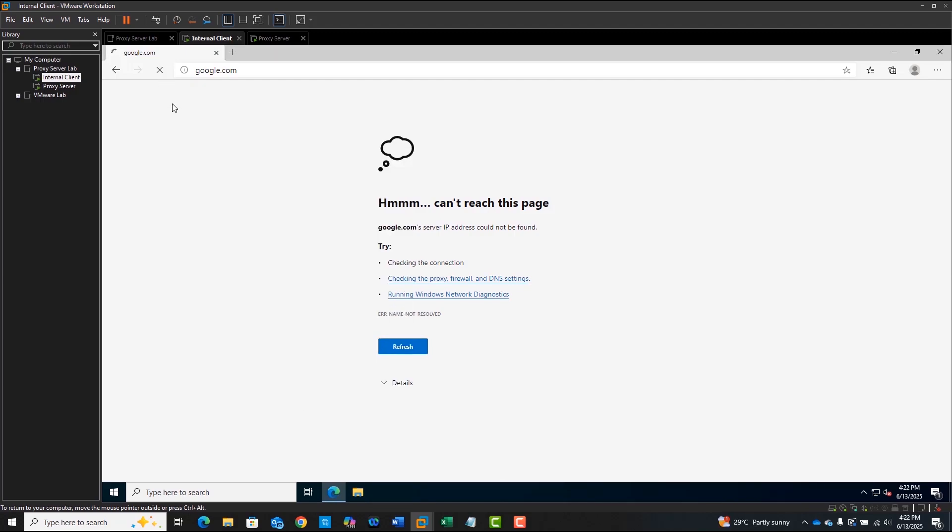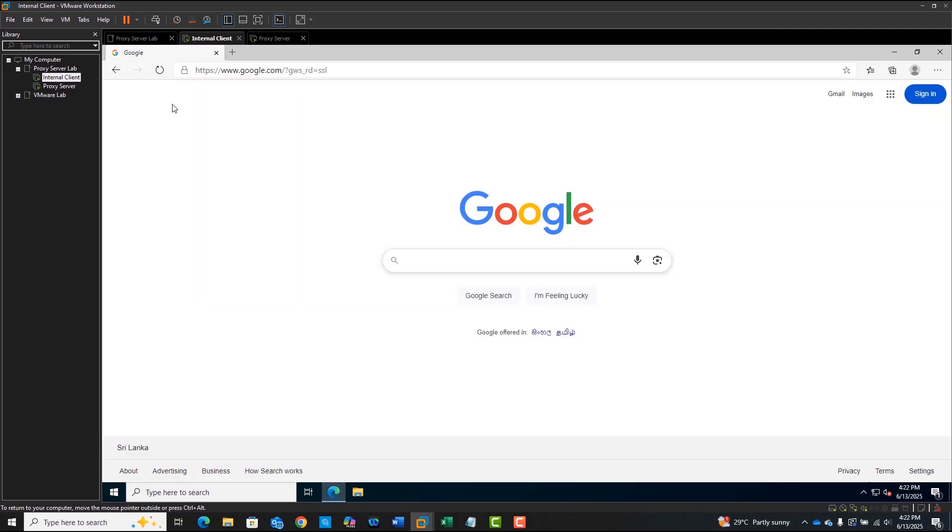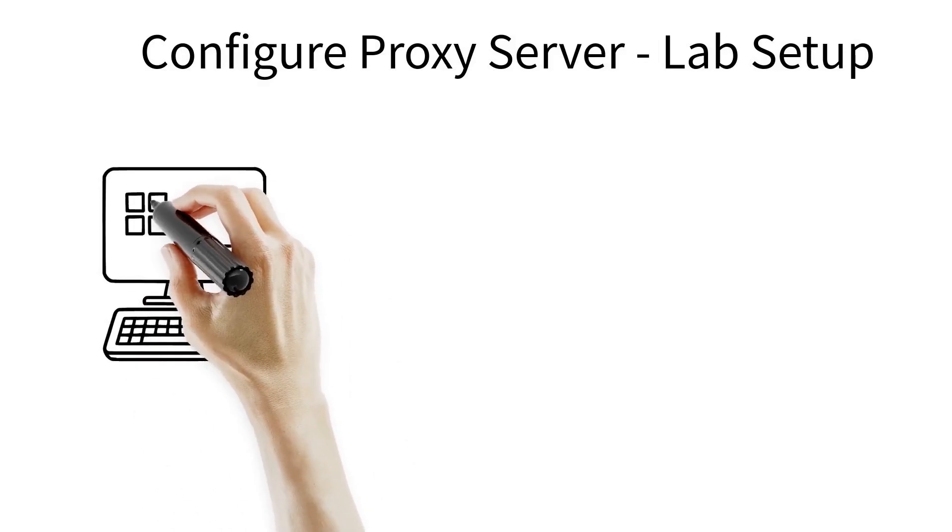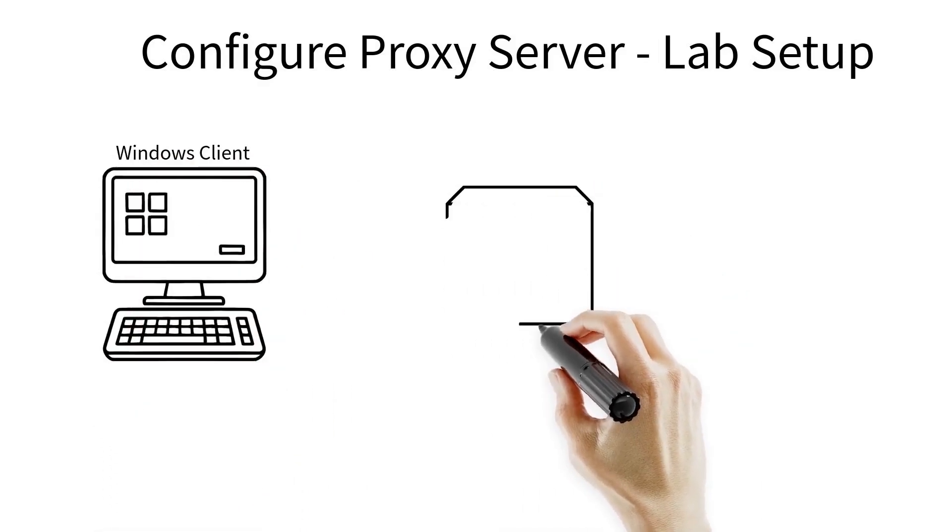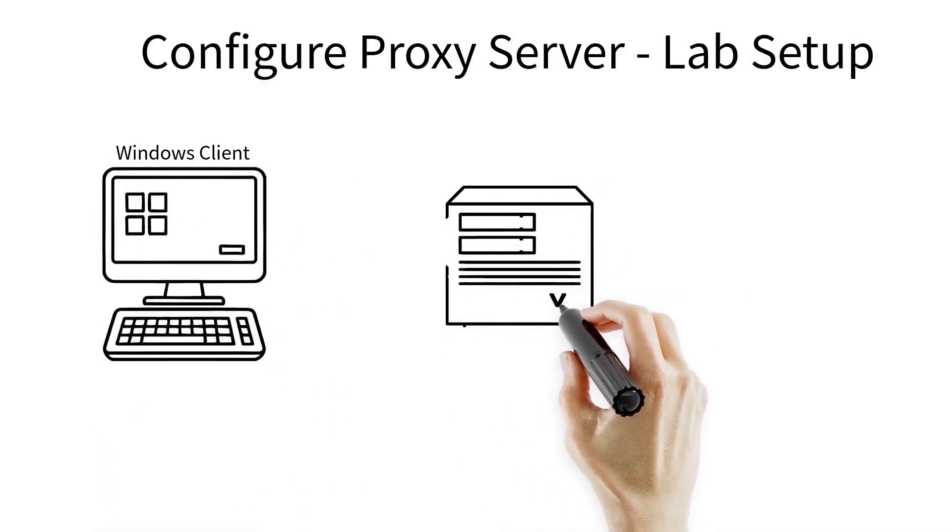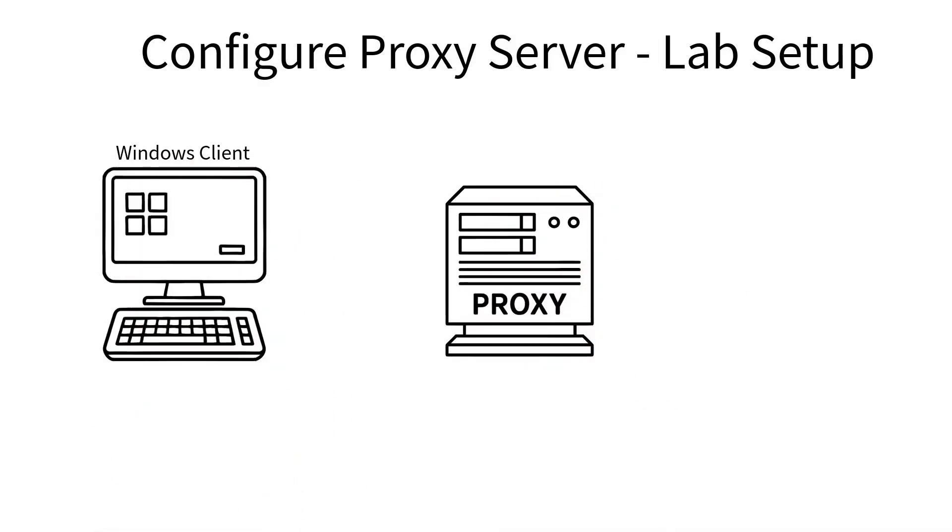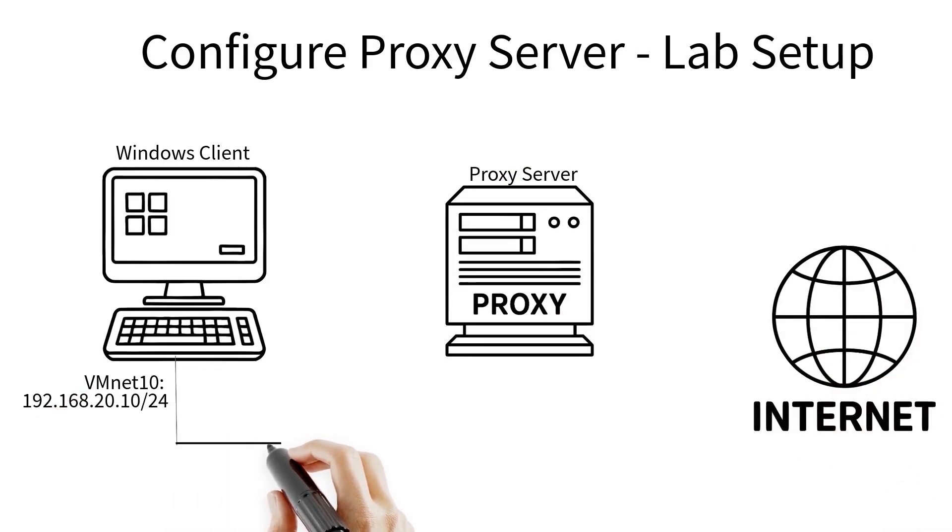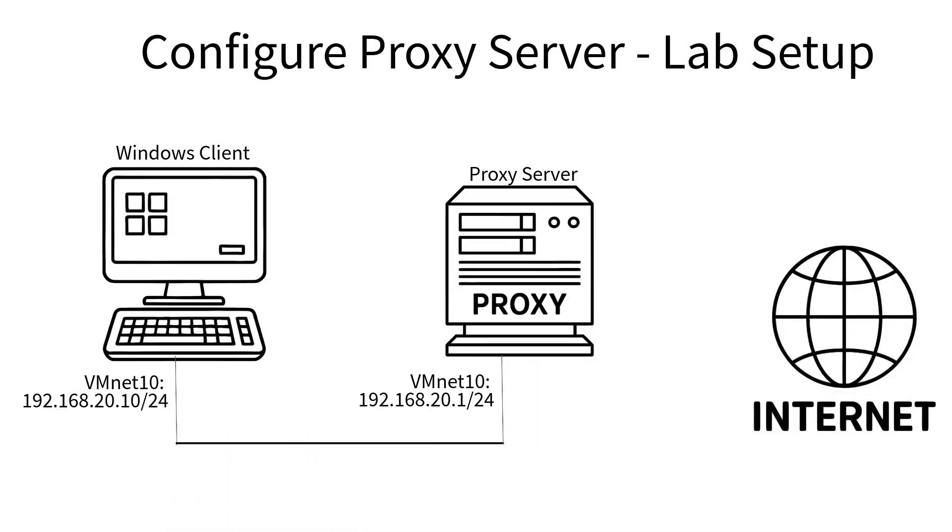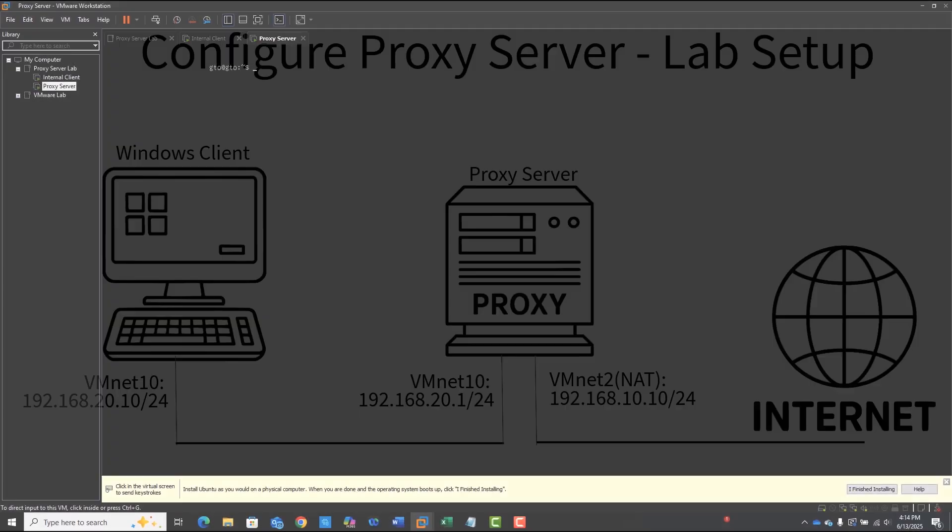Welcome to Part 2 of our ProxyLab series. In Part 1, we set up our VMware lab with NAT and internal networks, and installed the Ubuntu server and Windows client. Now, we'll install and configure Squid on Ubuntu, connect the Windows client, and enable web access.